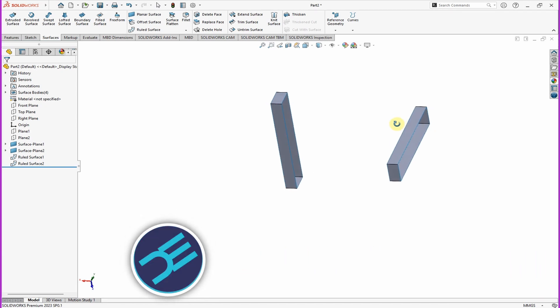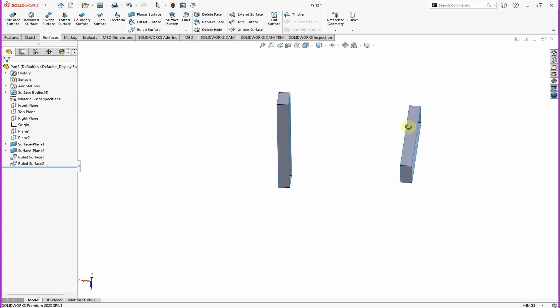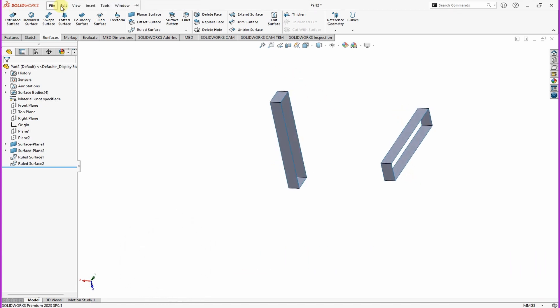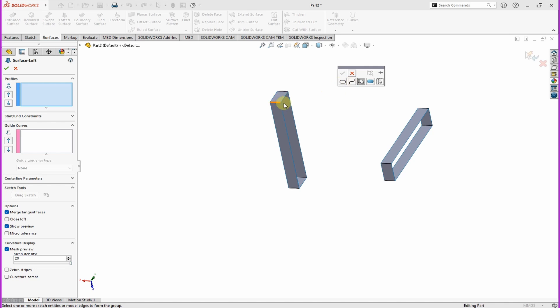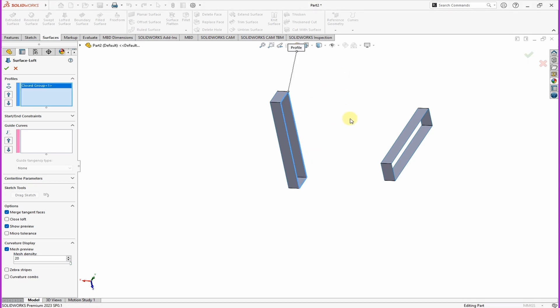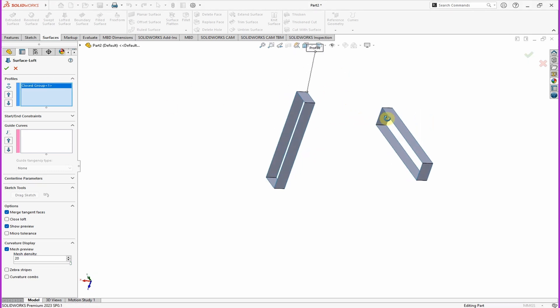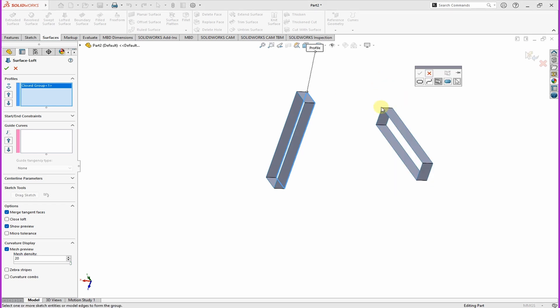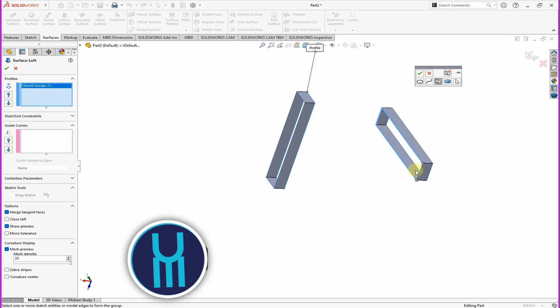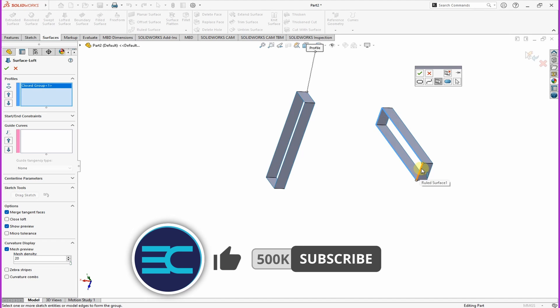Then click on Lofted Surface, still on the Surface tab. Right click, then click on Selection Manager and click select all those lines. Again also right click and select on the Selection Manager, then select all these lines. Click OK.